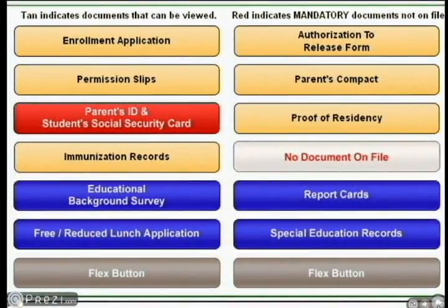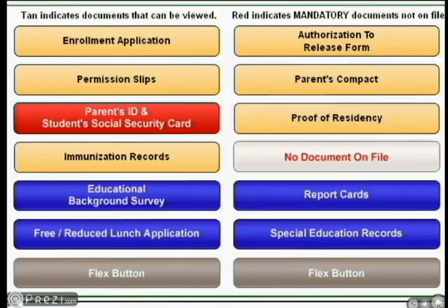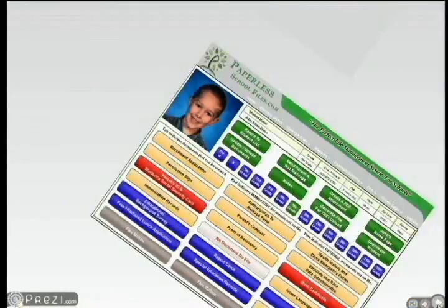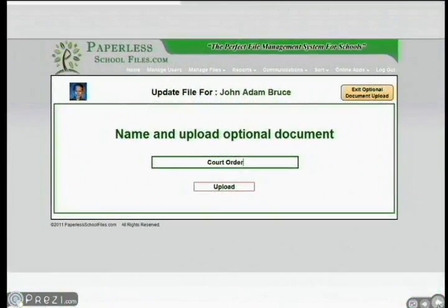The tan buttons indicate that a document is being stored and can be seen with a simple mouse click. Blue buttons indicate a storage spot for optional documents. Red buttons indicate that a mandatory document is missing. Gray buttons can be renamed to match the name of the document being stored. For example, if a court order needs to be stored in a student's file, the registrar can rename a gray button "Court Order."